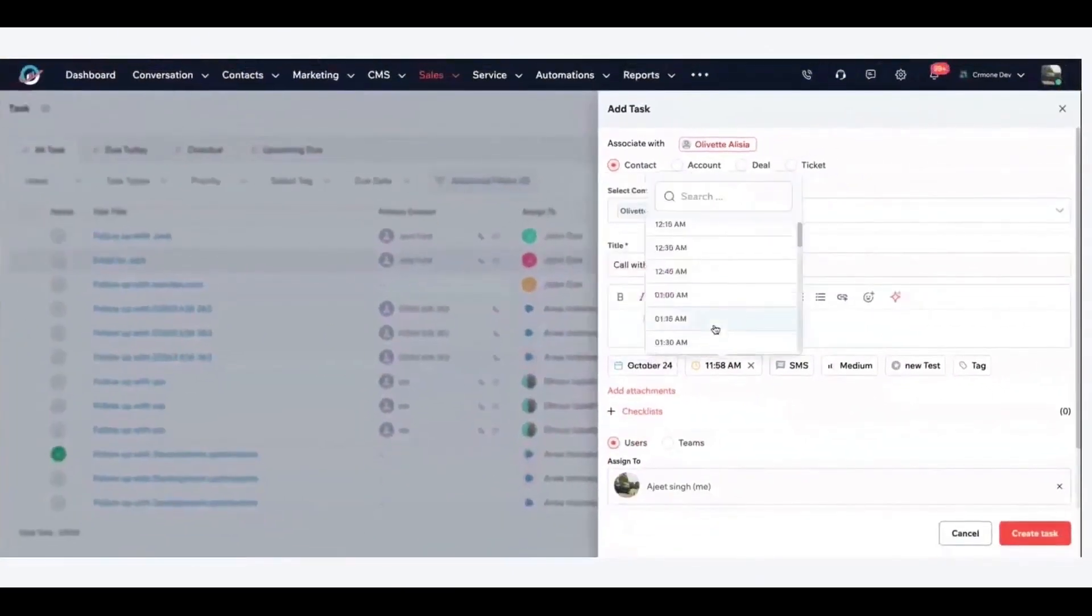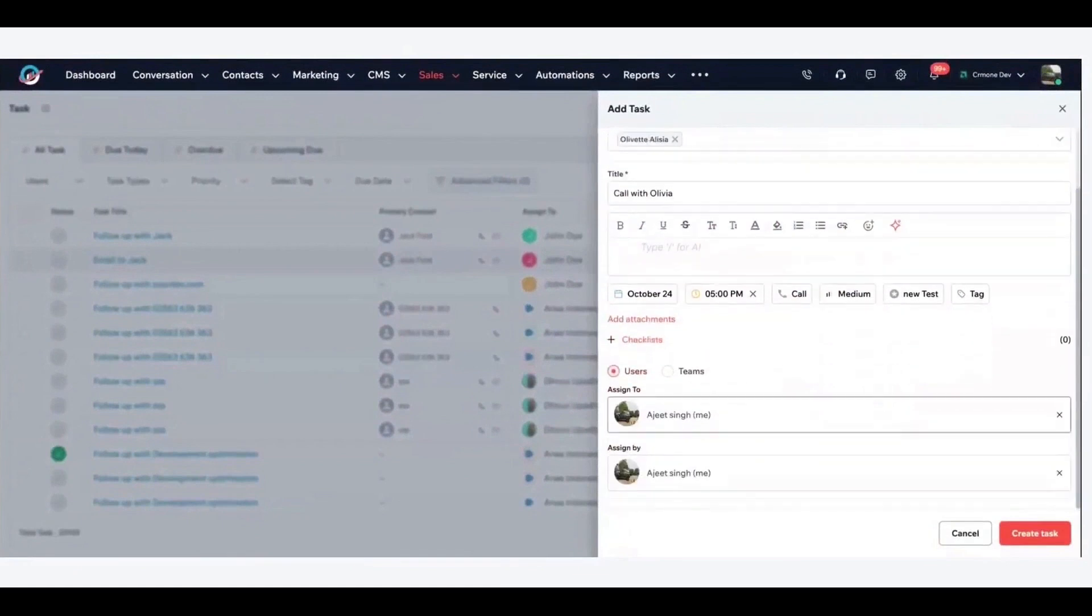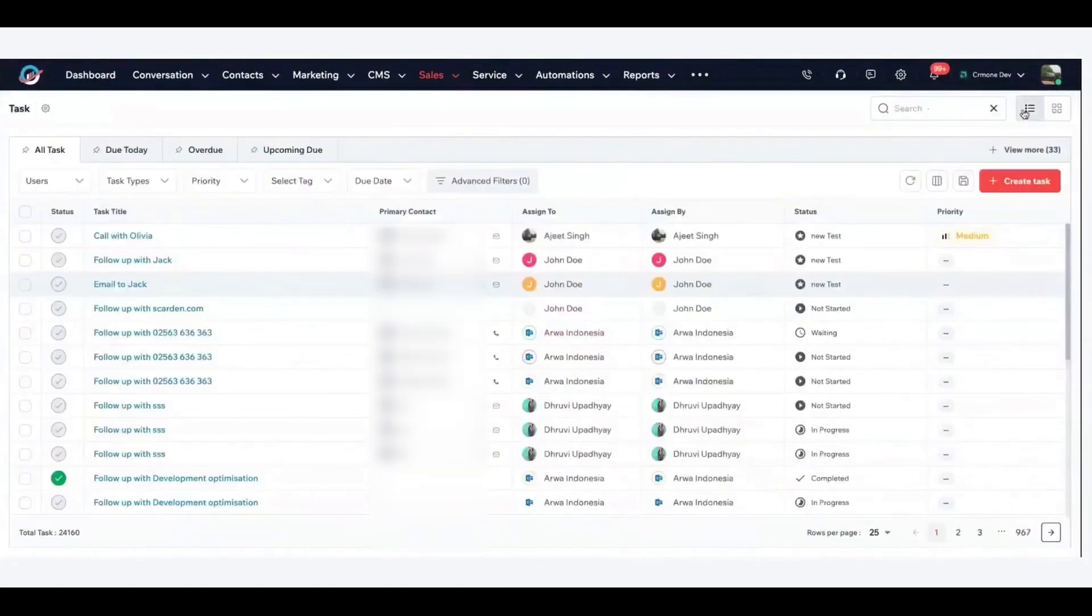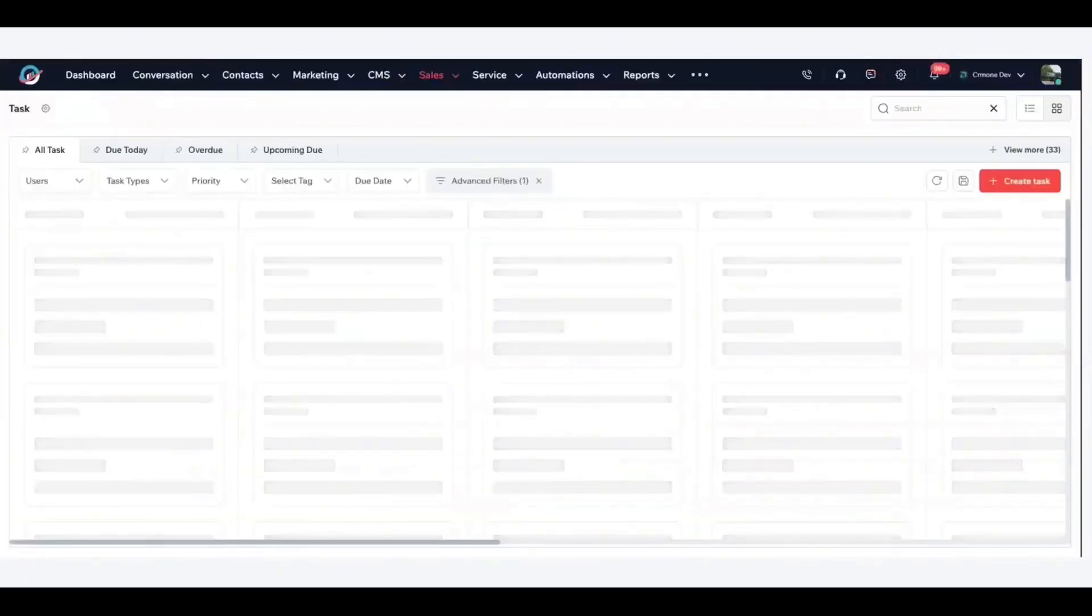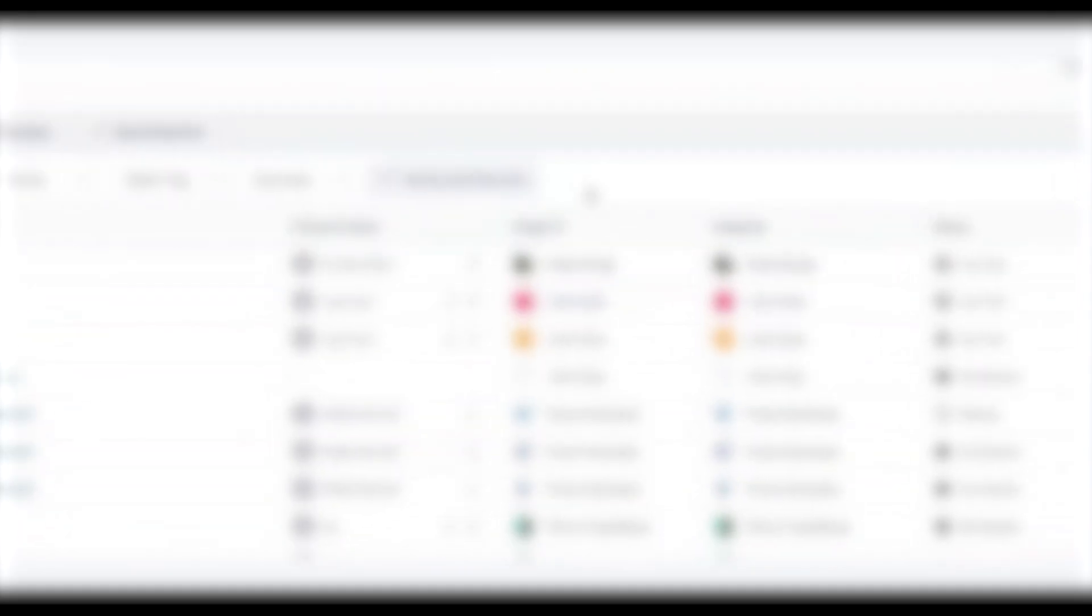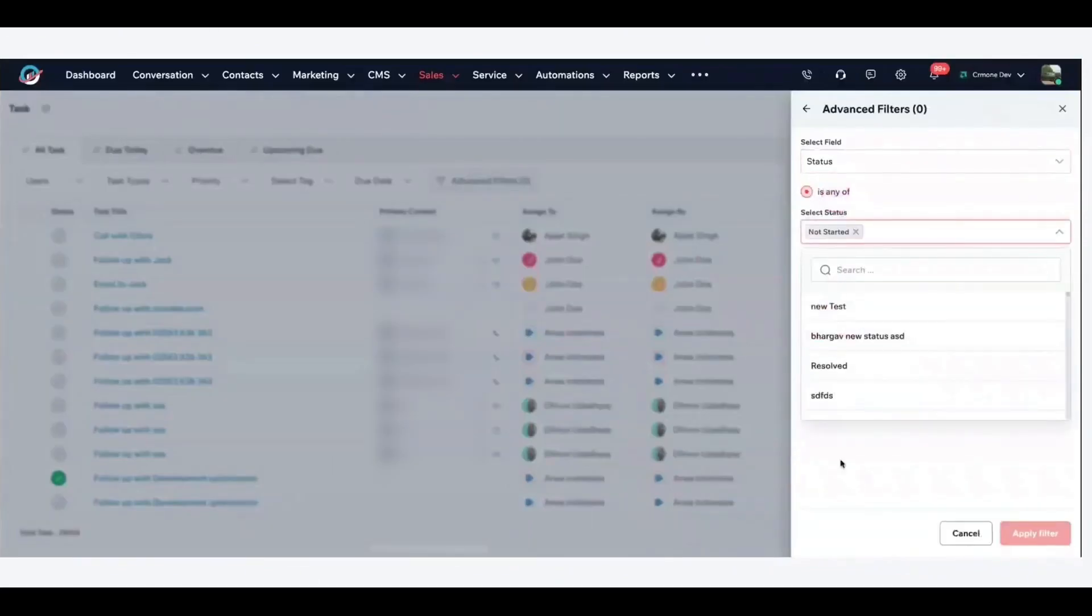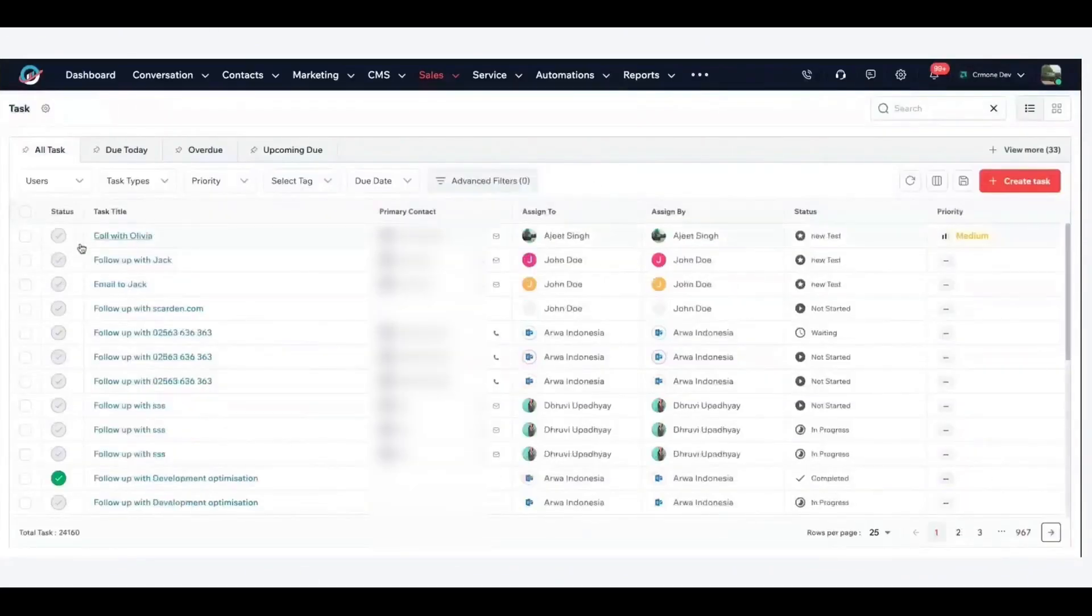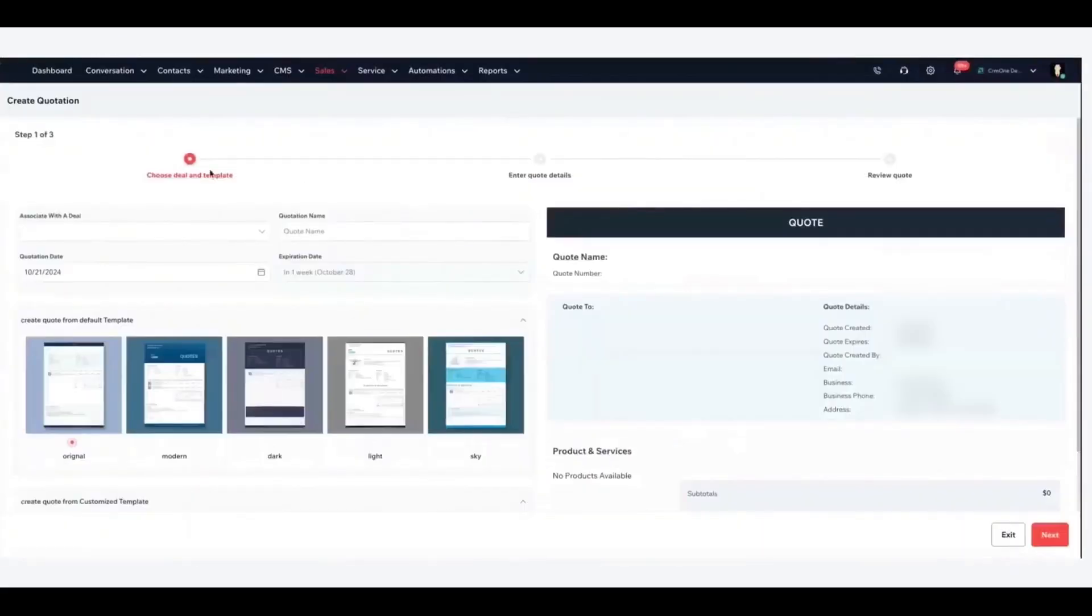CRM One leverages predictive analytics to turn your customer data into actionable insights. Using AI models, it can forecast sales trends and customer needs so you can plan proactively. For example, it analyzes past deals and behaviors to create sales predictions, estimating which opportunities are likely to close or which customers might churn, allowing you to prioritize efforts accordingly. The system's AI-driven customer insights reveal patterns in customer behavior and preferences, which empower smarter decision-making in marketing and service.